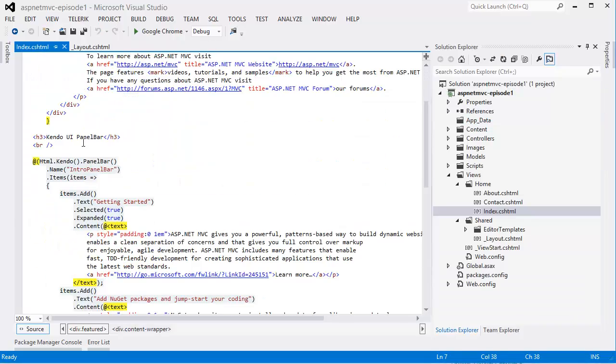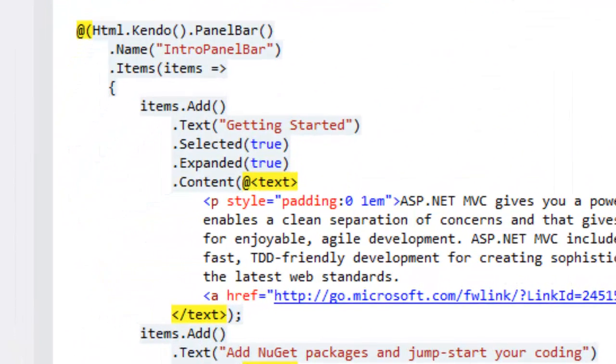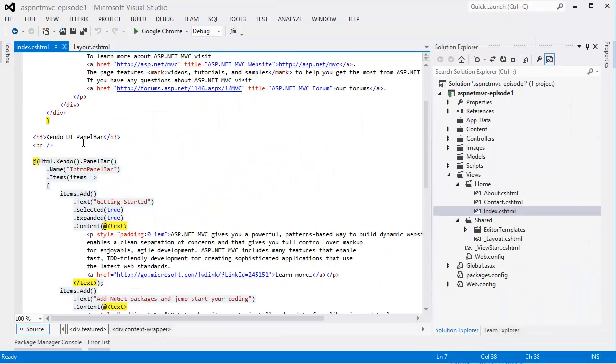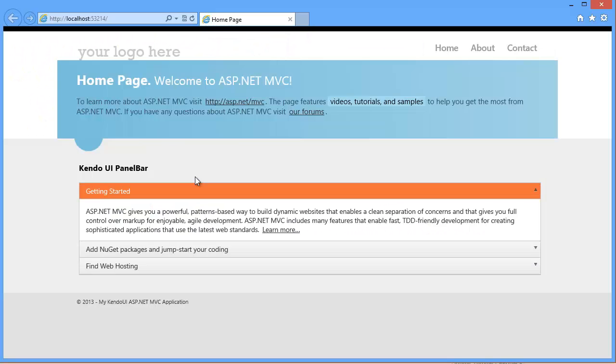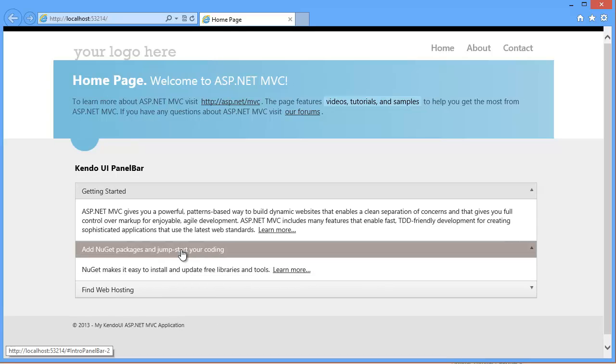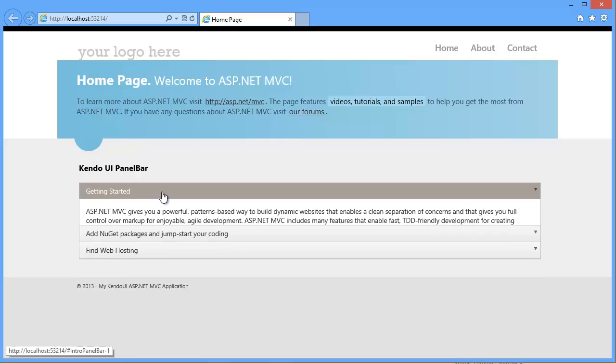If we have a look inside of the home view, you can see that a Kendo UI panel bar has already been added to the page as an example. I can run the project and see the familiar ASP.NET MVC template with a Kendo UI panel bar.